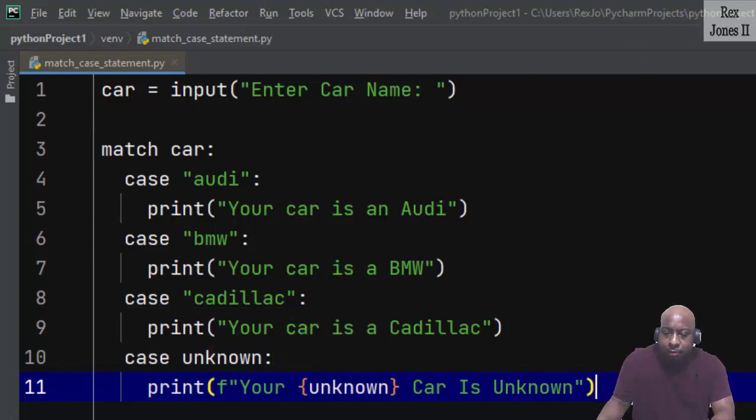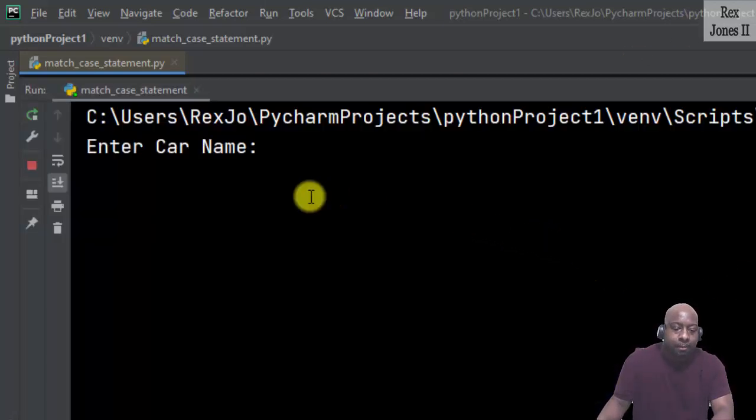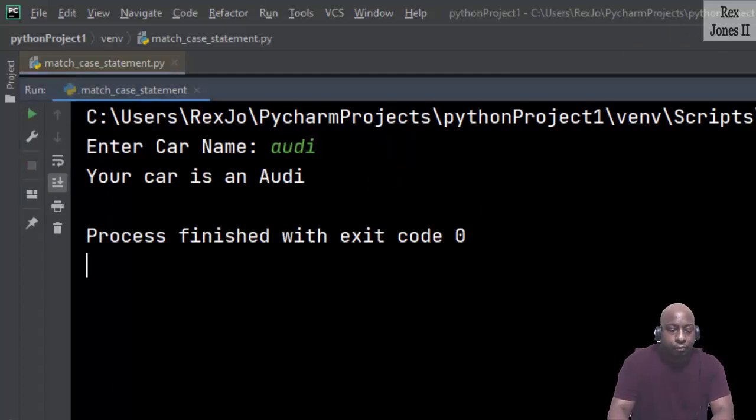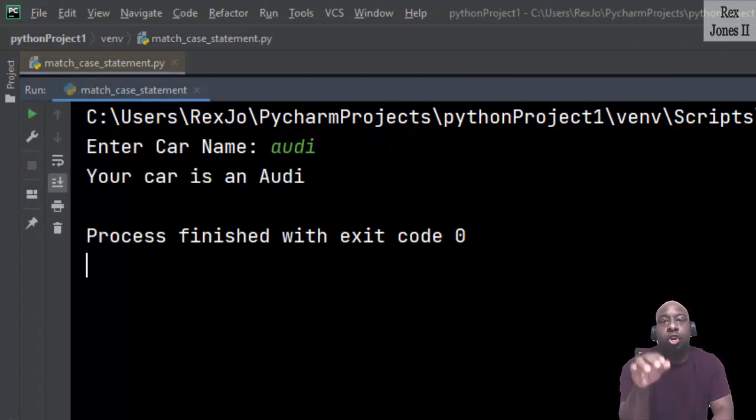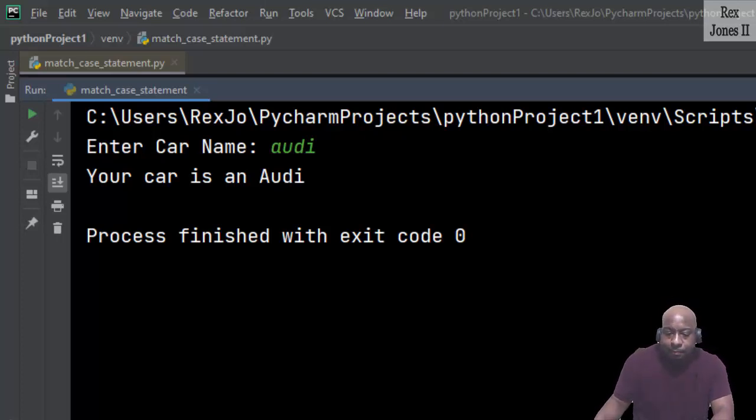Let's run. Enter car name: audi. The console returned "Your car is an Audi". Run again.